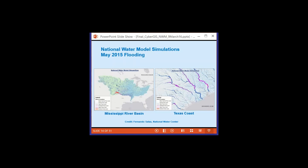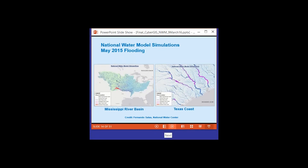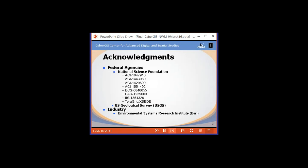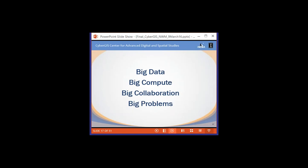I want to turn over now to my colleague Dr. Shaowen Wang from the University of Illinois, who is going to present the vision for the engagement of CyberGIS with the National Water Model. Thanks very much Dr. Maidment. What I'm going to be talking about is the science and technology of CyberGIS for empowering the national water model. I want to acknowledge the federal agencies NSF and USGS in particular, and also industry partnerships that have helped achieve this science and technology.